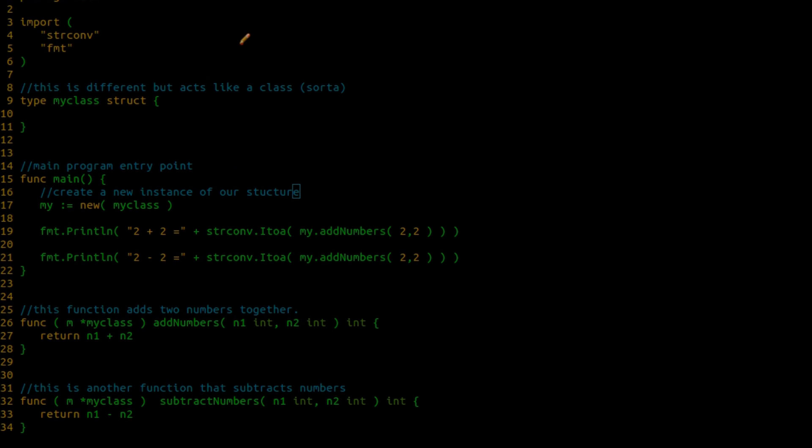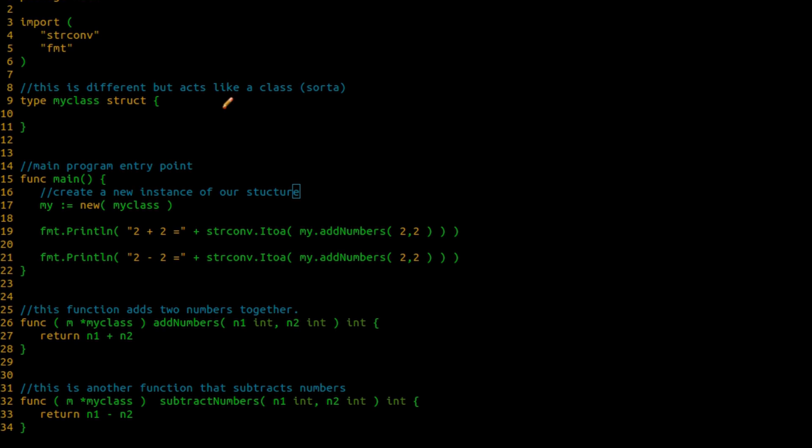In a previous video when we were going through the Java classes, I showed you the primary purpose behind a class was to allow us to group functions and variables together and then access them as part of that object. Now Go doesn't actually support classes, so you can't go in and define something called a class and deal with it in that way. However,